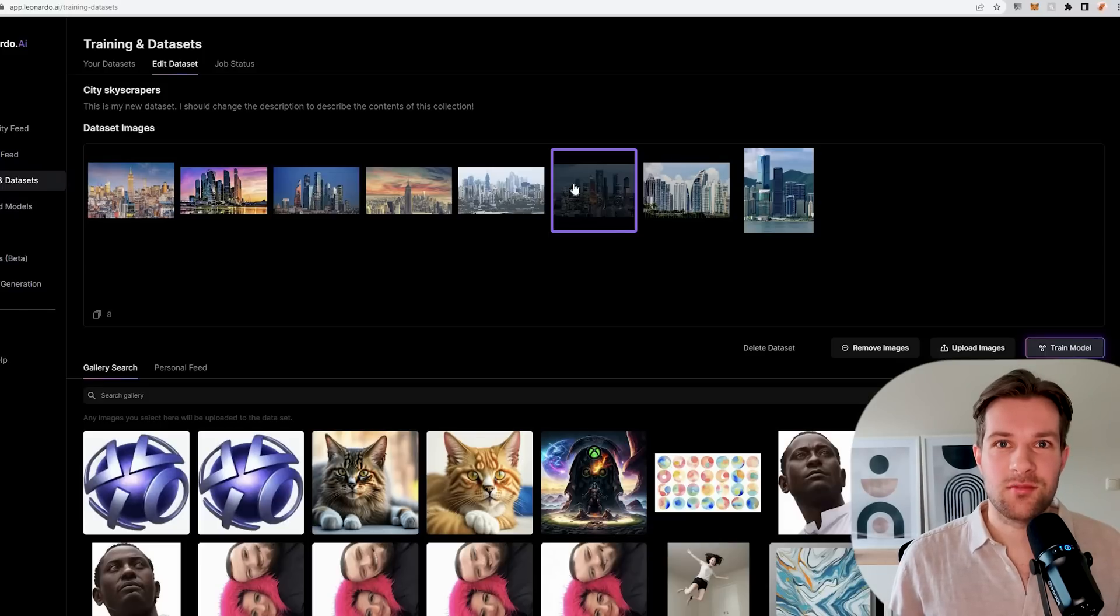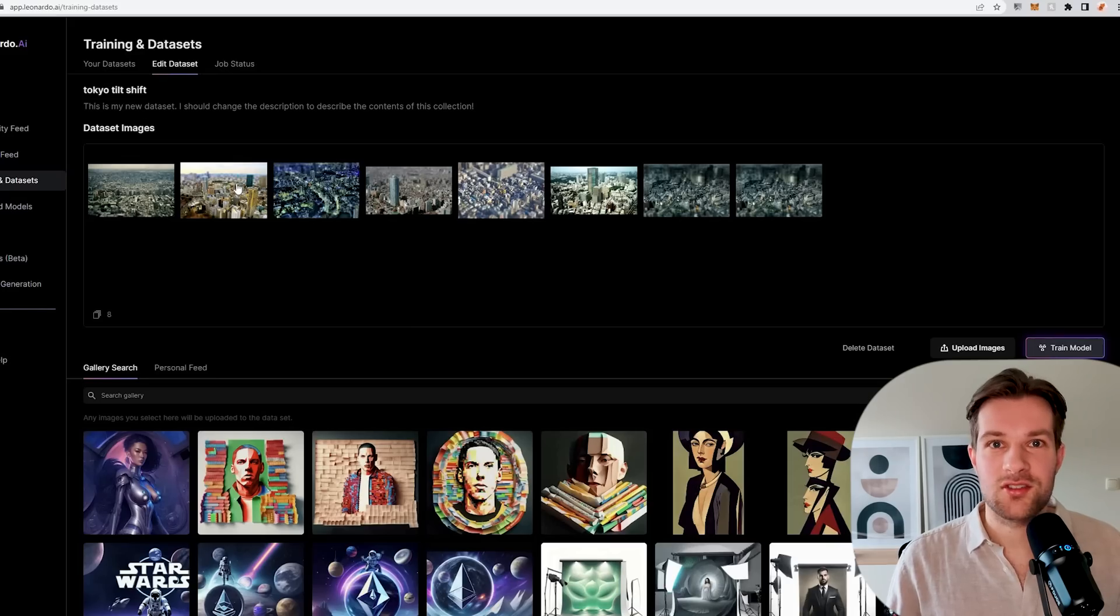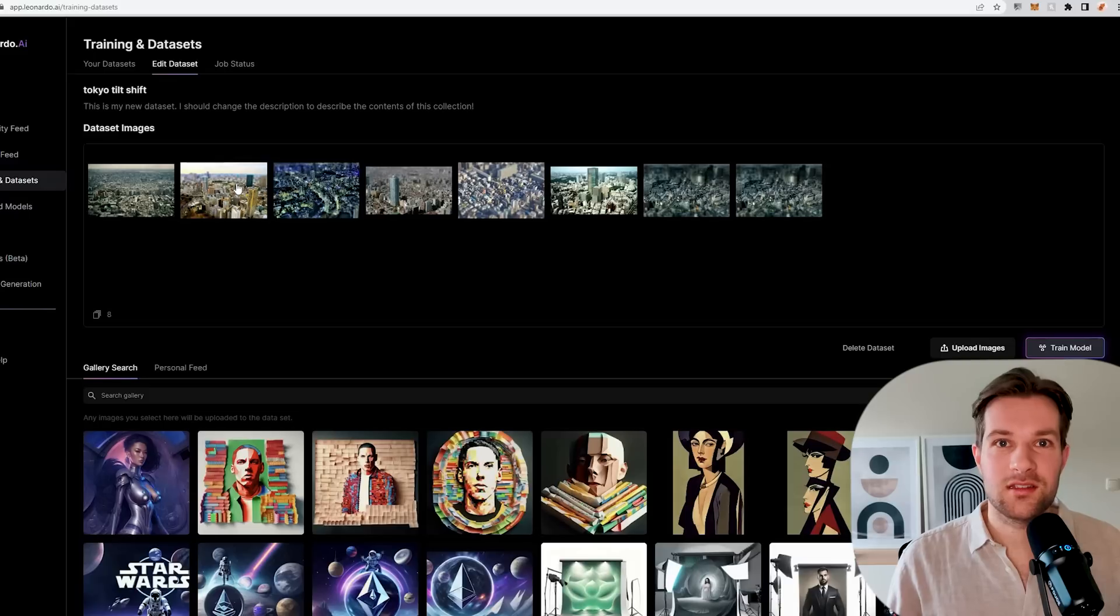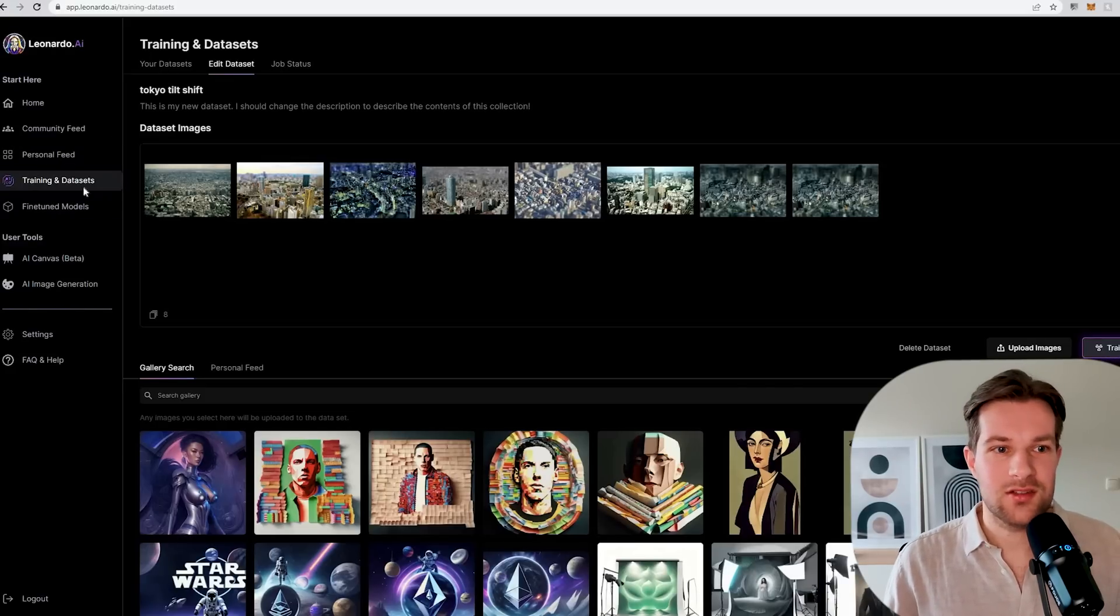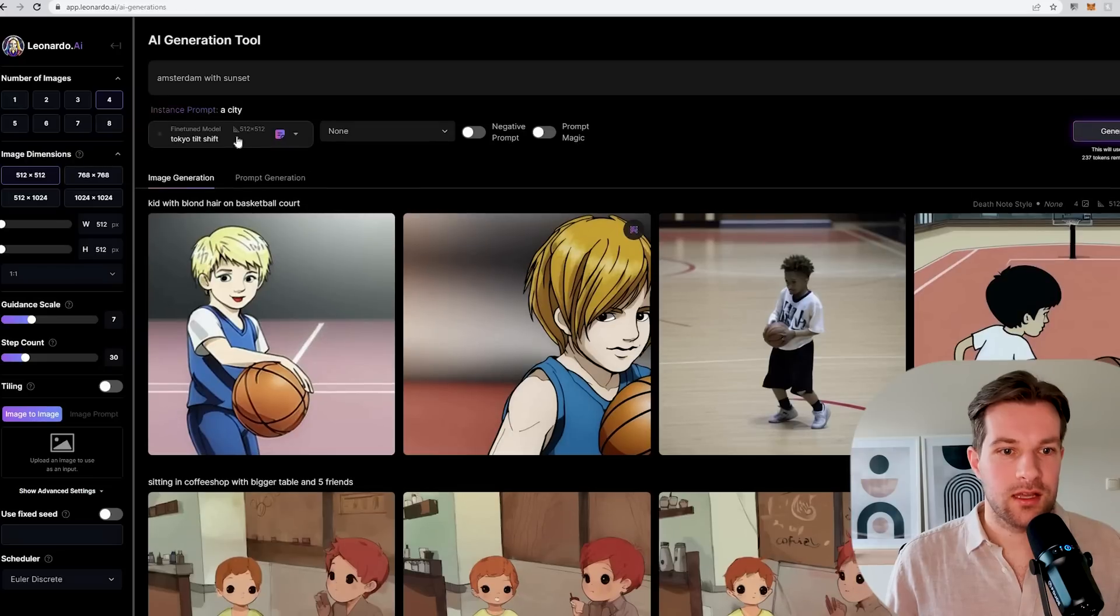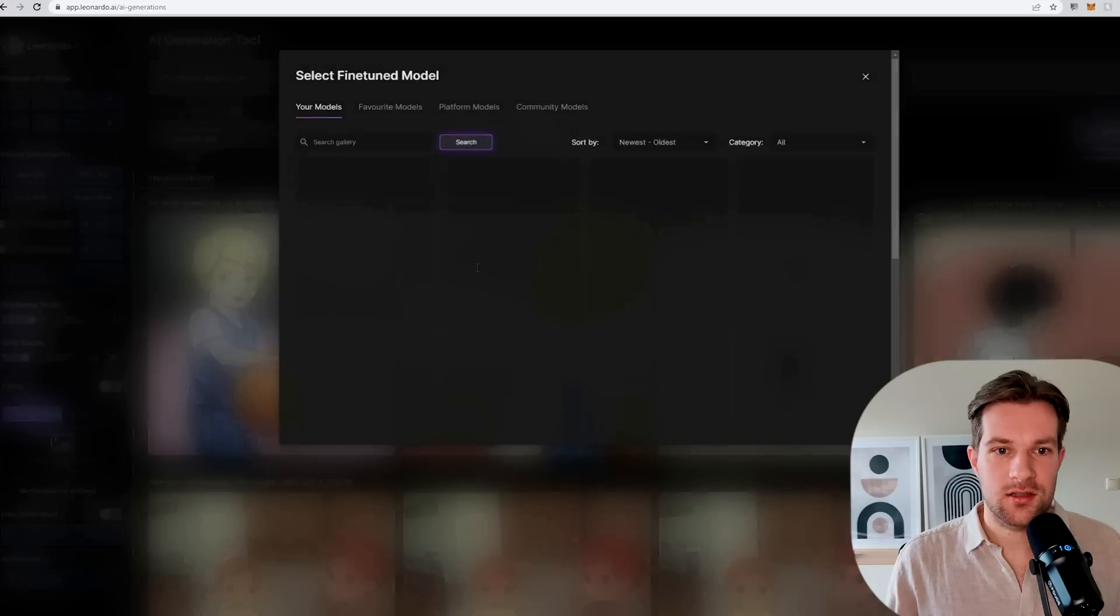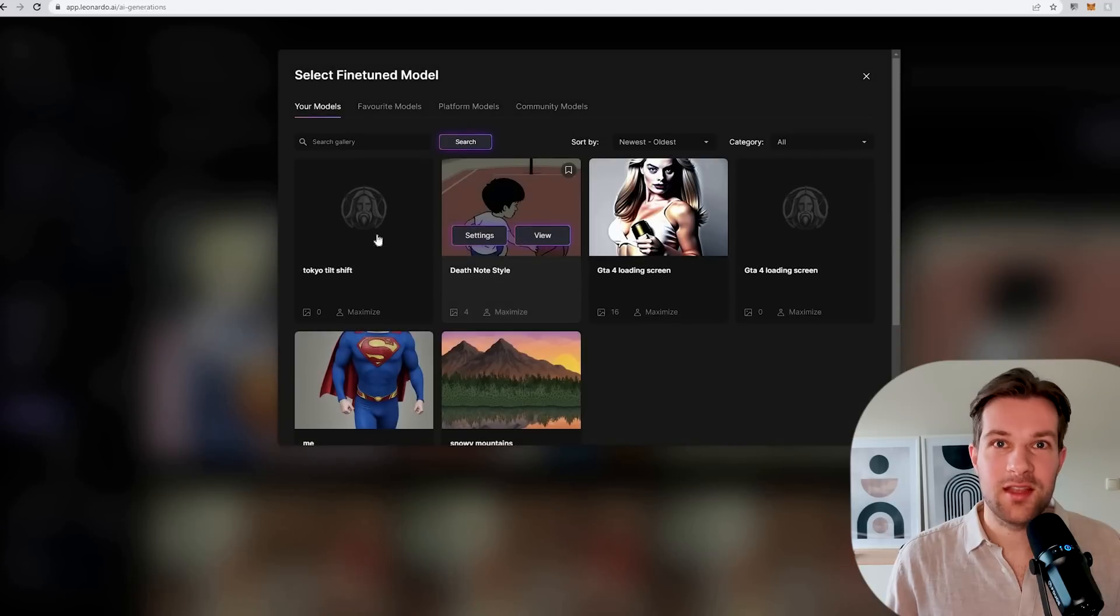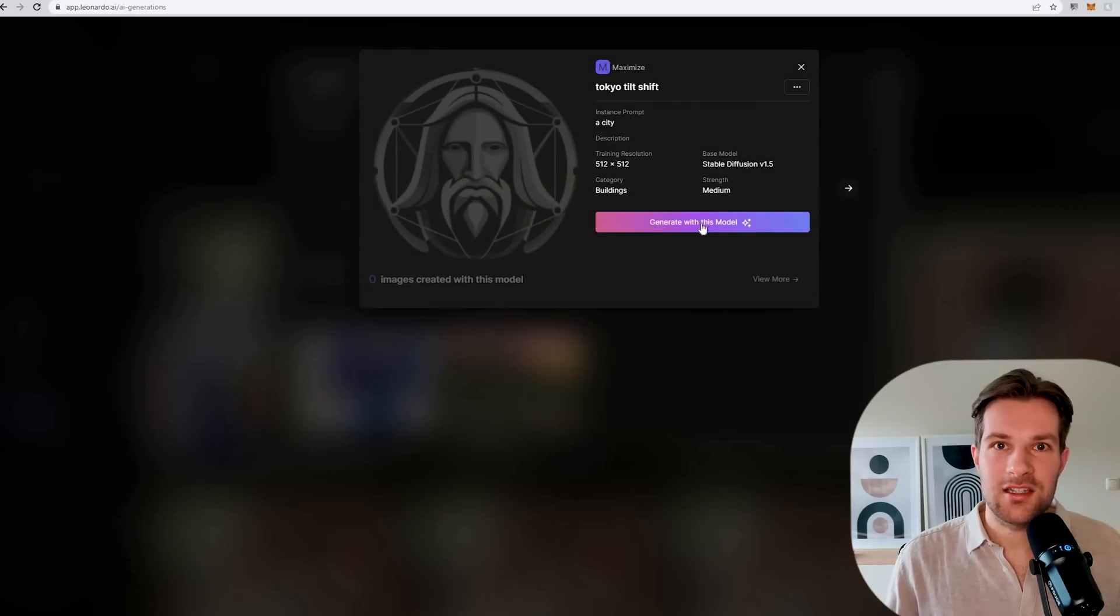I want to show some other datasets that I created. This is a Tokyo tilt shift. I used all different tilt shift images from Tokyo. The nice thing is you can just go to left AI image generation. Here on the left you can select your model. I do select custom model. Here I have my Tokyo tilt shift, just press view, and then you can generate with your own model.